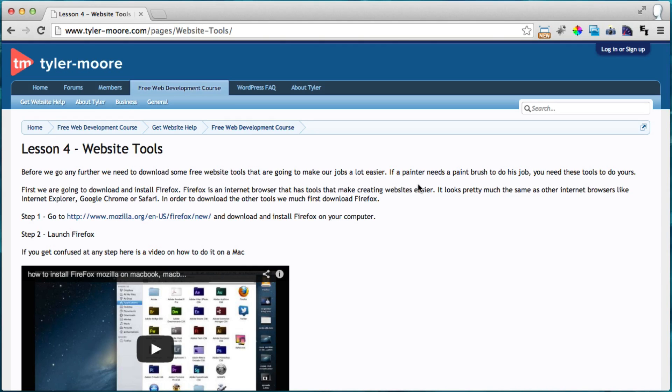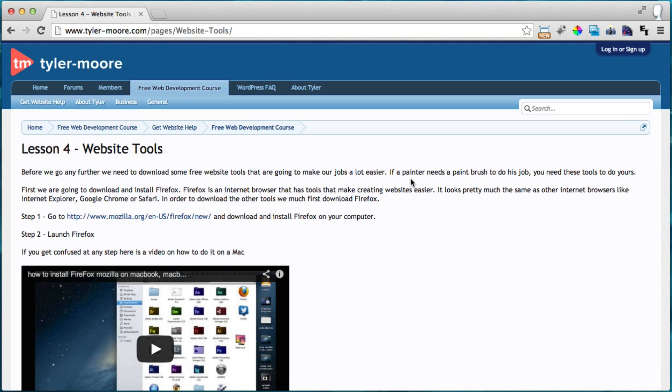Alright, and this is going to make it a lot easier to edit your website and find the perfect sizes of things and stuff like that. Alright, so let's get to it.